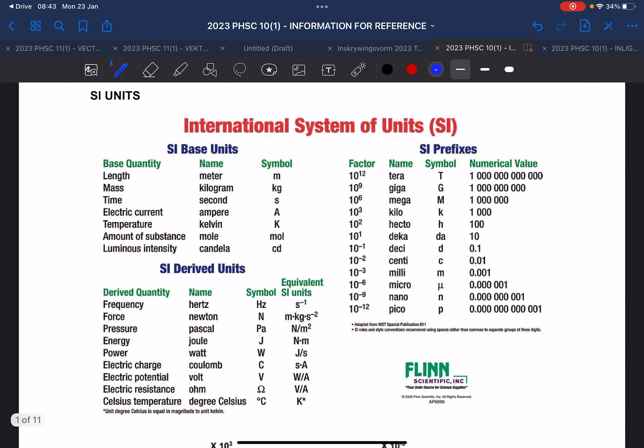We start here with a system of units. We call this the SI unit. So they can ask in an exam, please give the SI unit for such and such. So this is something you need to know. I'm just going to highlight a few things that you will get to know in the next three years, but most importantly what you'll learn this coming year in grade 10 in science.